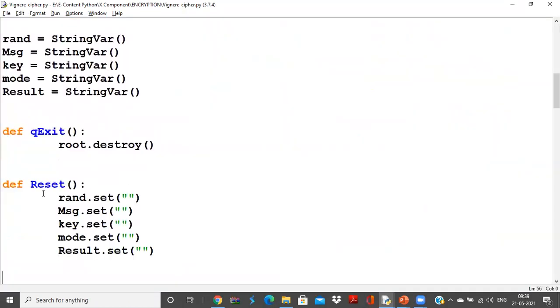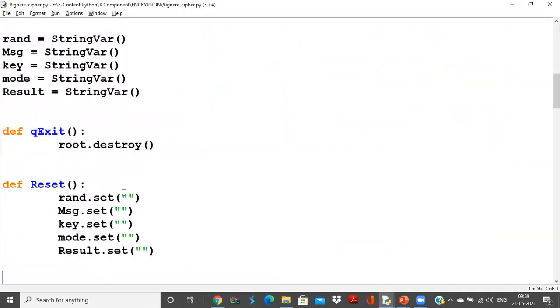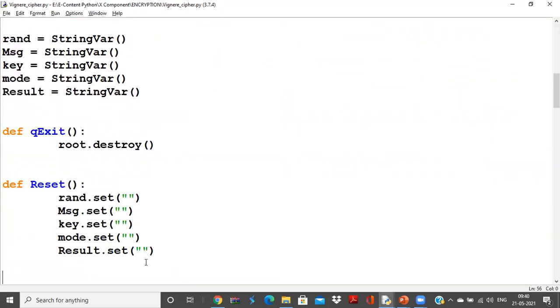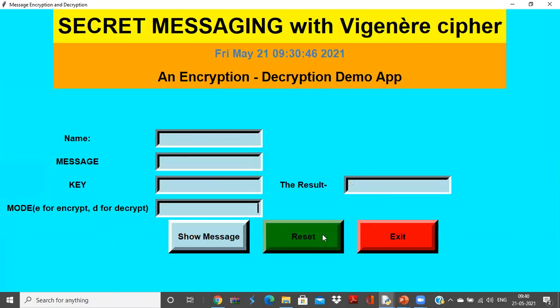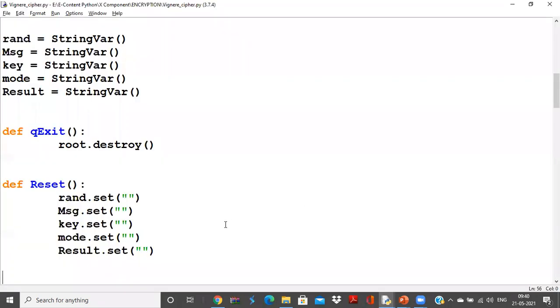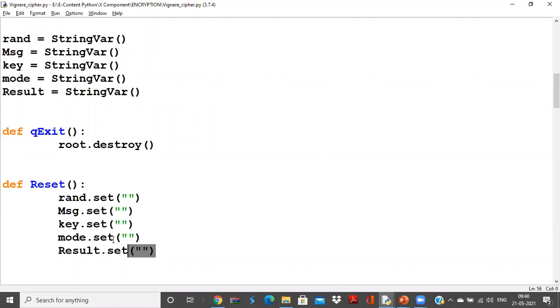You have name, message, key, mode, result. And if you want to click reset button, this reset button if it is clicked, everything should be changed into an empty string. So if I know everything is actually having some values, if I click reset, see, everything is actually filled with empty strings.